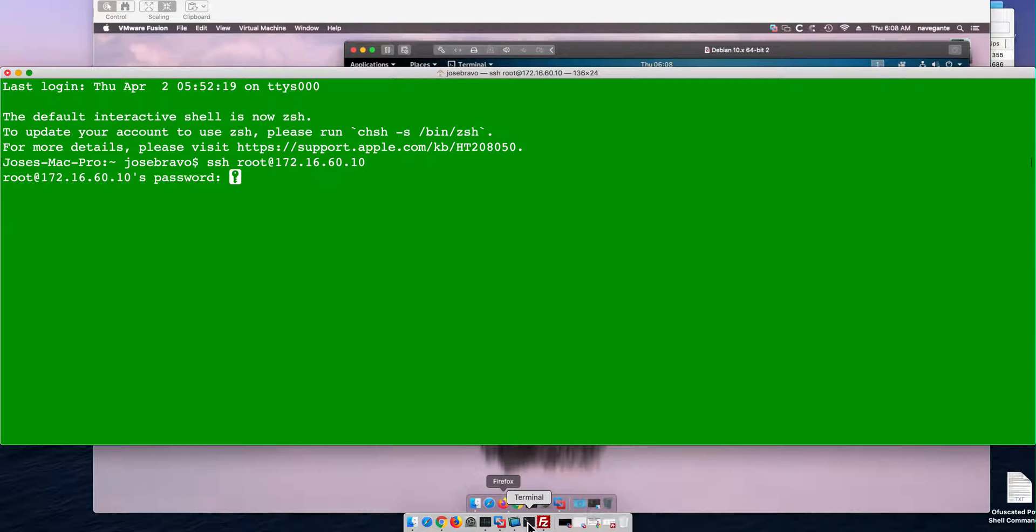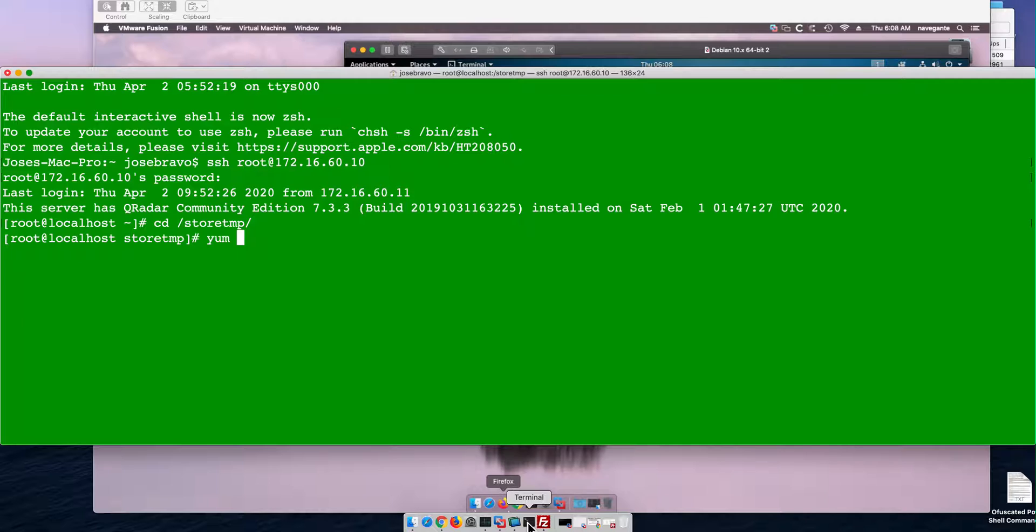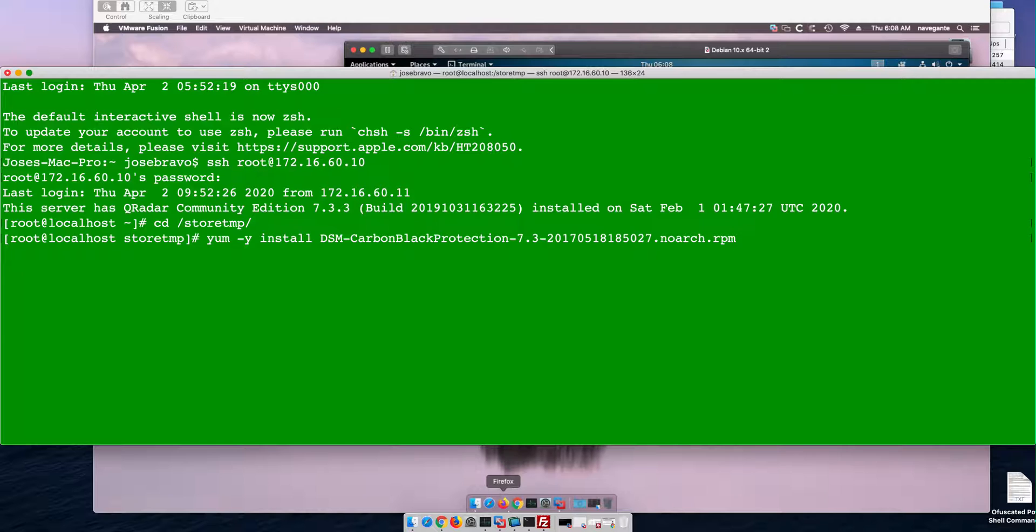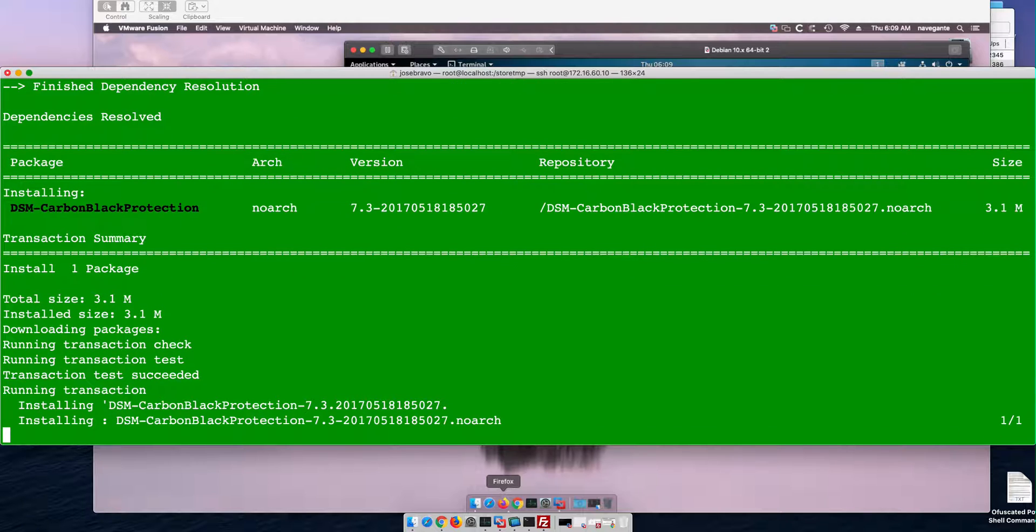Let me actually go there. My SSH into the QRadar box. Let me go to /store/temp. And in here I'm going to do yum -y install, then I put DS and then tab, and it finds that's the only one that I have. And hit enter. This is going to take a minute or two. I'm going to pause the video to keep it shorter.